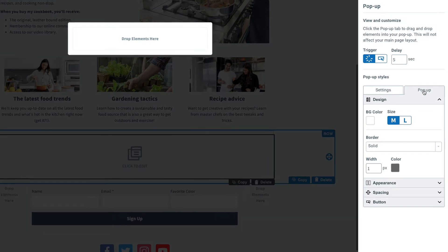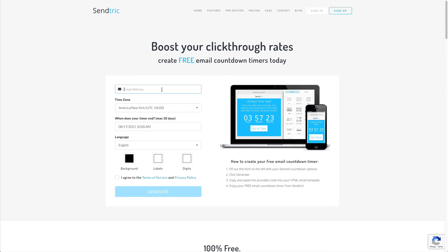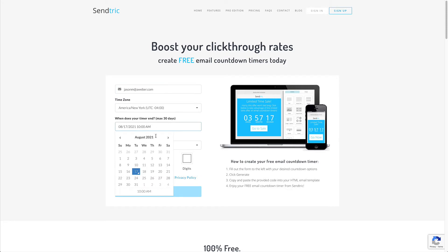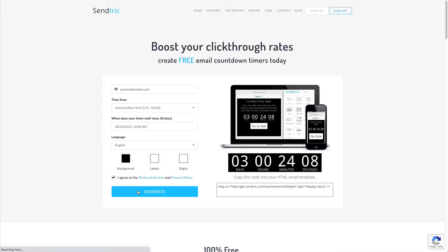Then we'll add what gets shown in that pop-up — we'll drag our image element over. Using the tools at centric.com, we're going to create a countdown timer GIF by deciding when this countdown timer ends. We'll say this Friday. We can also change elements like the background and font color. We'll generate that and grab the URL displayed below our newly created GIF and open that up in a new tab.